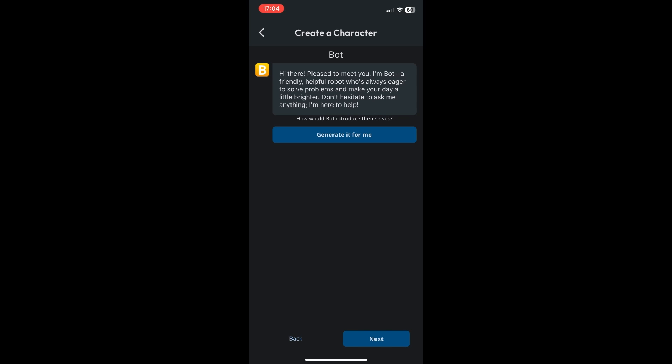As you can see, Character AI generated a message for me: 'Hi there, pleased to meet you. I'm Bot, a friendly helpful robot who's always eager to solve your problems and make your day a little brighter. Don't hesitate to ask me anything, I'm here to help.' If you're okay with that, just click on next.